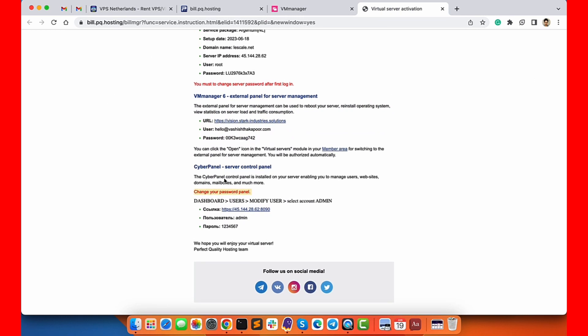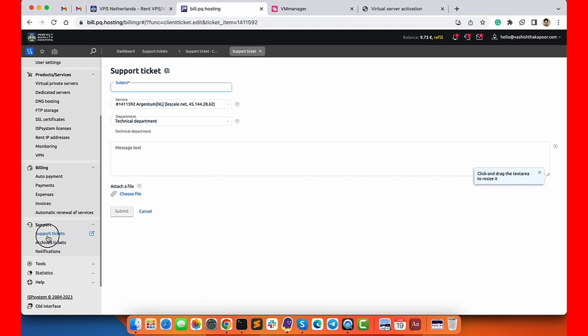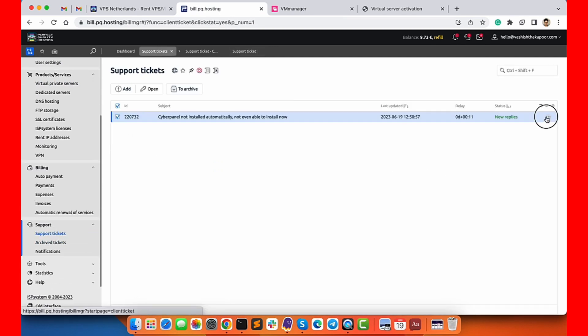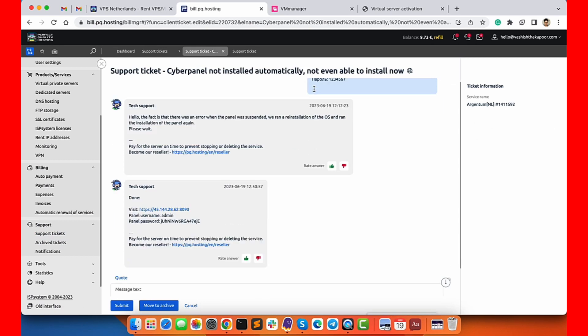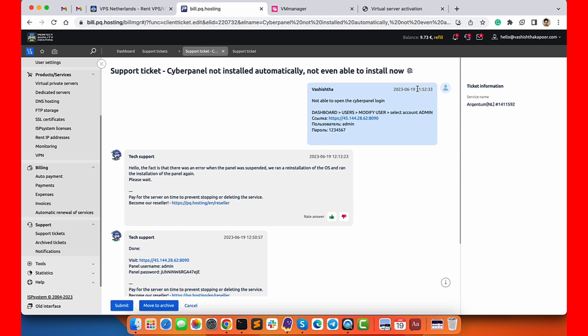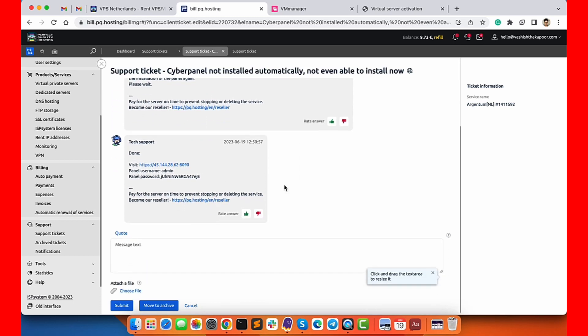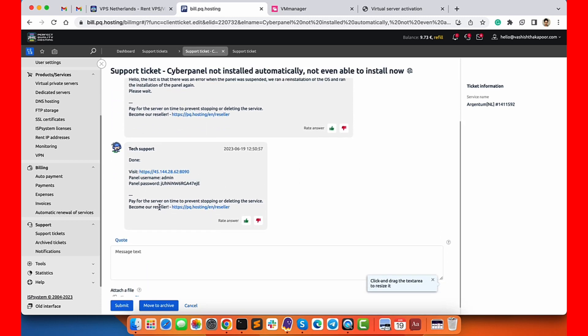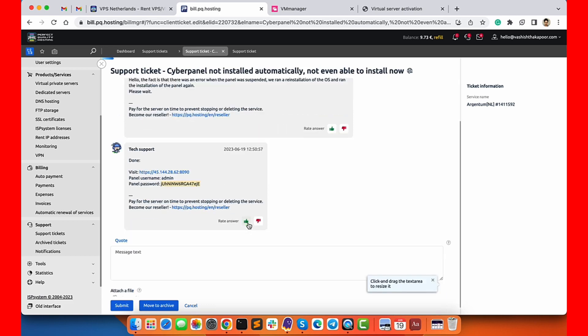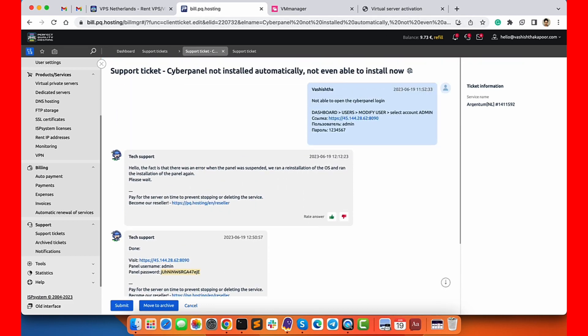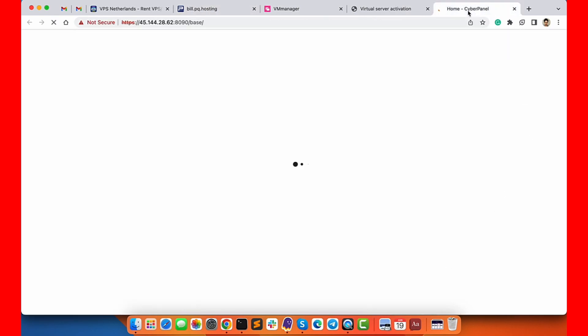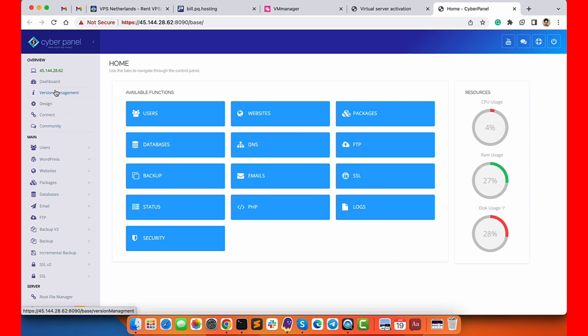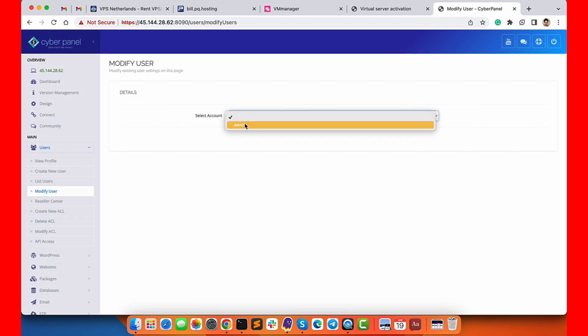You can also see the CyberPanel details. Basically the CyberPanel will be installed with a default admin login and password, but I was not able to log in to my server, so I raised this ticket. They mentioned that there was some problem while installing the CyberPanel at the time of setup. They solved this by reinstalling the CyberPanel and gave me another login credentials for my CyberPanel account.